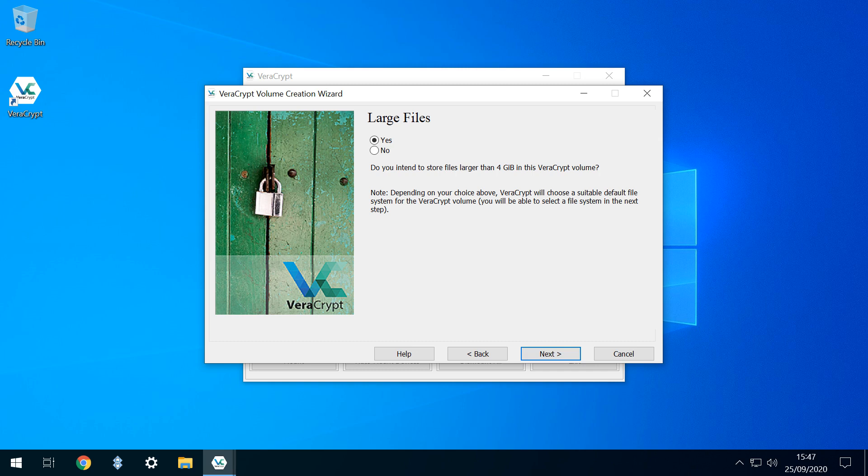By way of context, for a file to be above 4GB in size, it will probably be equivalent to a full-length movie file. With our selection made, we click Next.